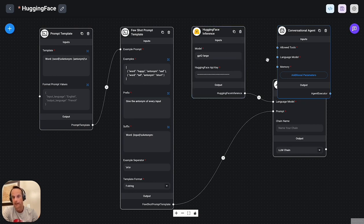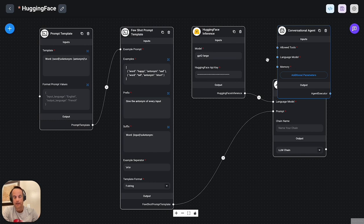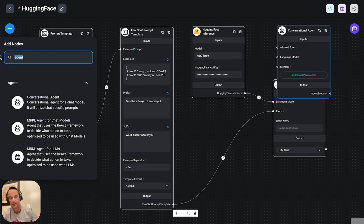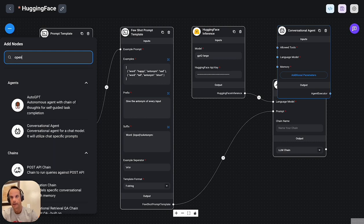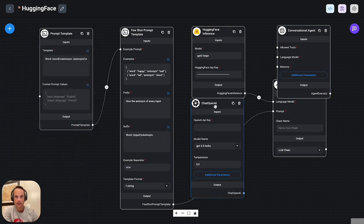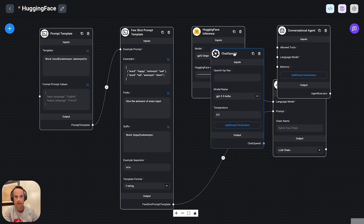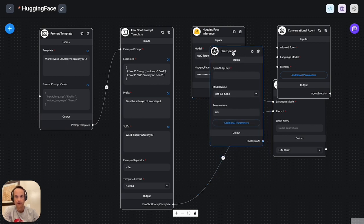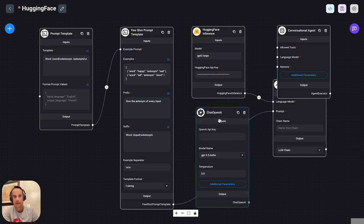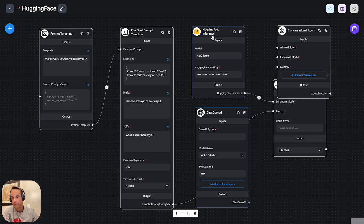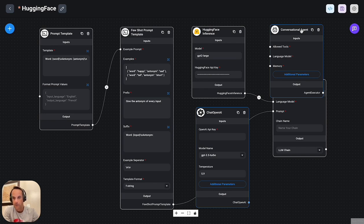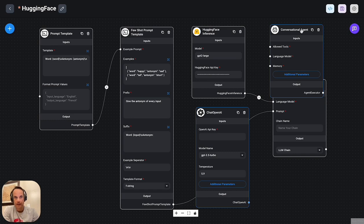So I surmise that the agents expect a certain JSON output or a certain data format from the chat OpenAI component. It would have been ideal to drop this chat OpenAI component, replace that with the hugging face large language model, and then have an agent with memory.